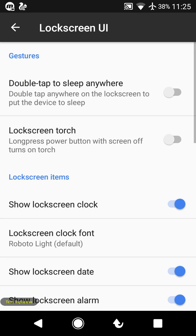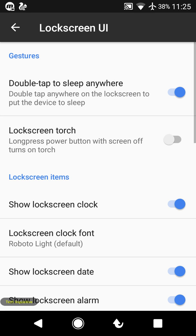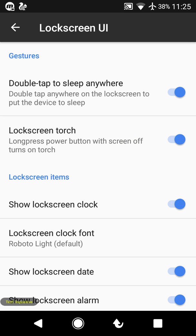You can also customize the lock screen UI. You can enable double-tap to sleep anywhere on the lock screen — just double-tap the screen to turn it off. You can also long-press the power button to switch on the torch directly from the lock screen.